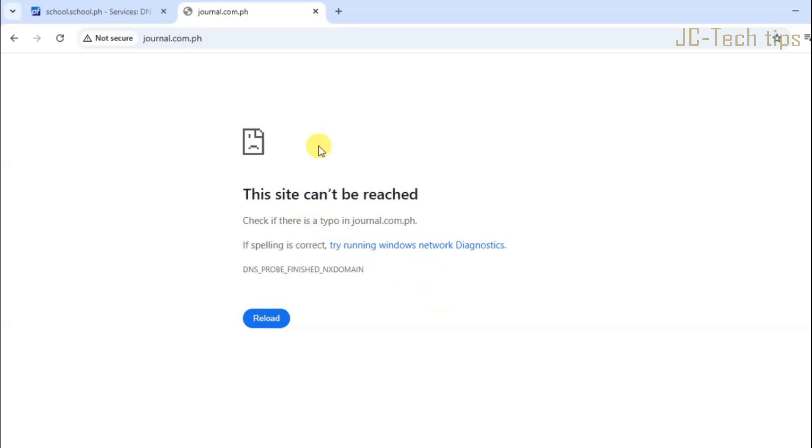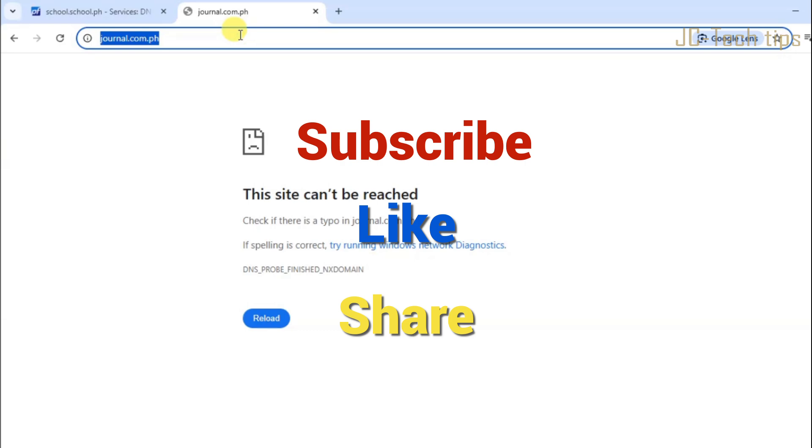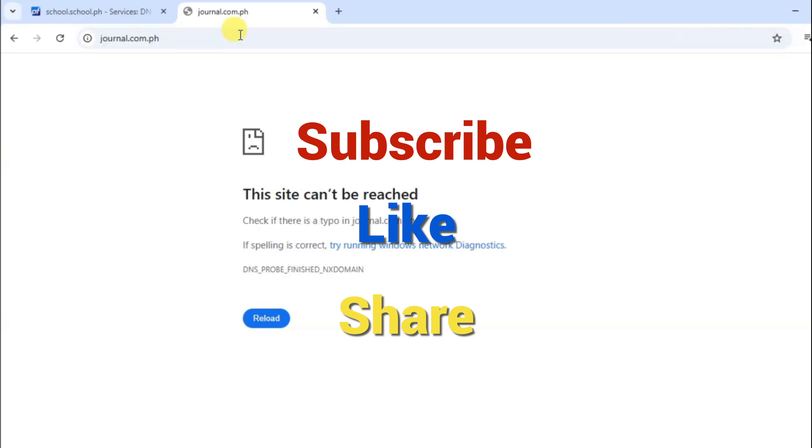If this video helps you, please subscribe, like, and share this video. Thank you for watching.